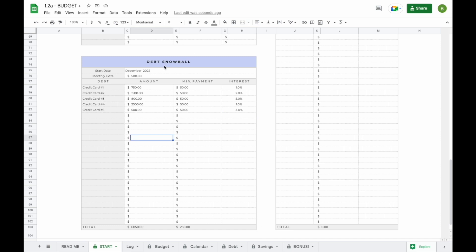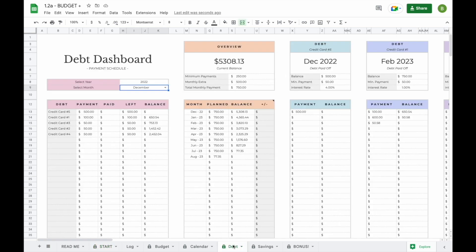Now that we've entered all this information in our debt snowball section, when we head over to the debt dashboard tab you'll be able to see that all information has been pre-entered. We'll get back to the debt dashboard a little bit later to explain it in more detail.